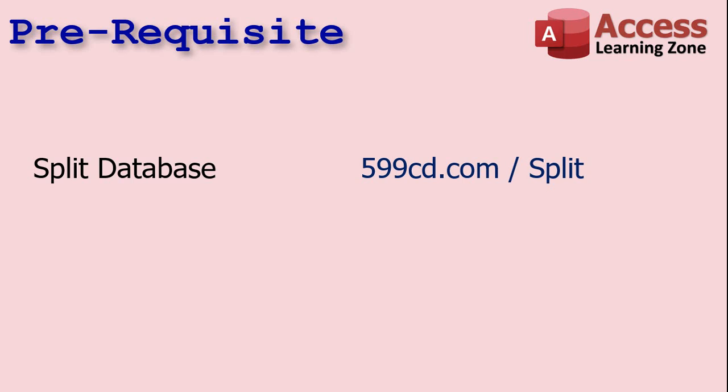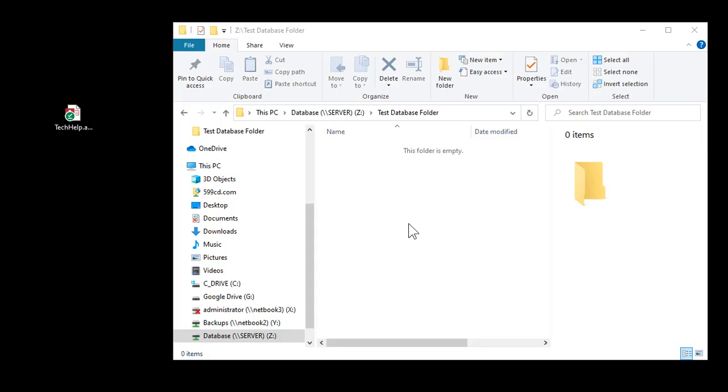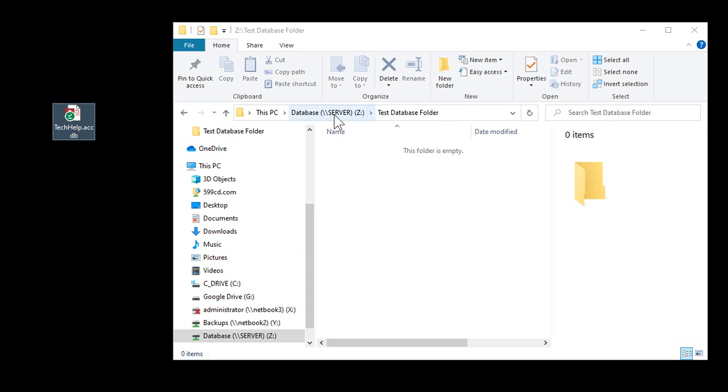Here I am on my workstation PC. This is where I do all my development work. I've got a copy of my Tech Help database right there—that's a single database file with everything in it. I'm going to split it in just a minute. Over here is my server folder on my server machine. It's mapped to a Z drive. I usually use a mapped drive letter on all the different machines. I'm in a folder called Test Database Folder. That's where we're going to put this and then we're going to hide that on the server.